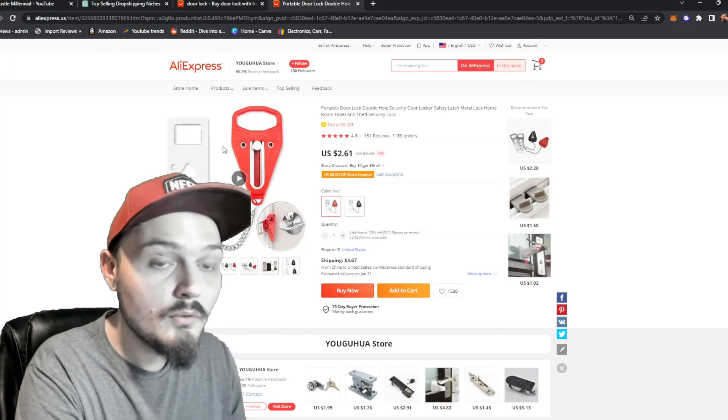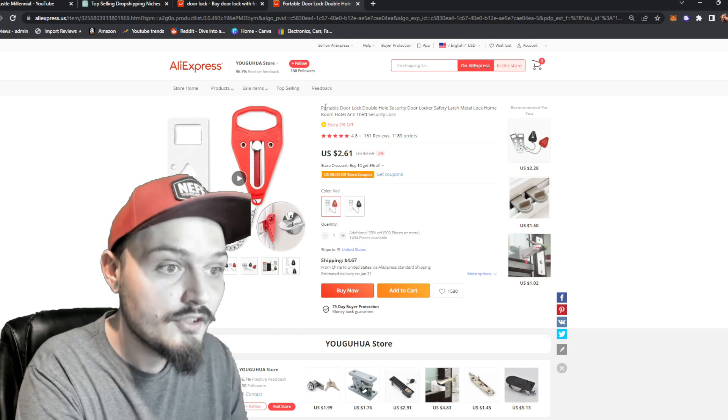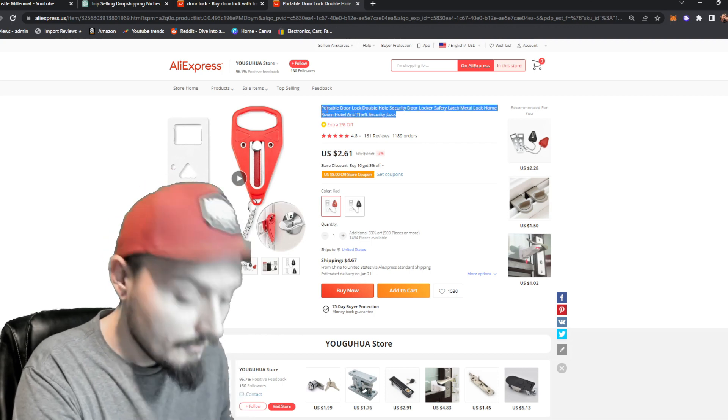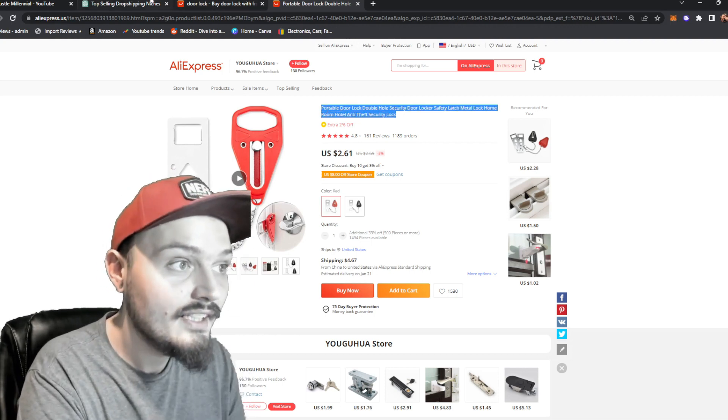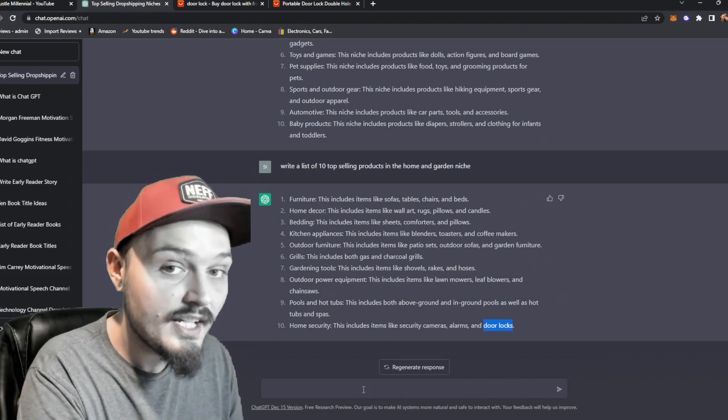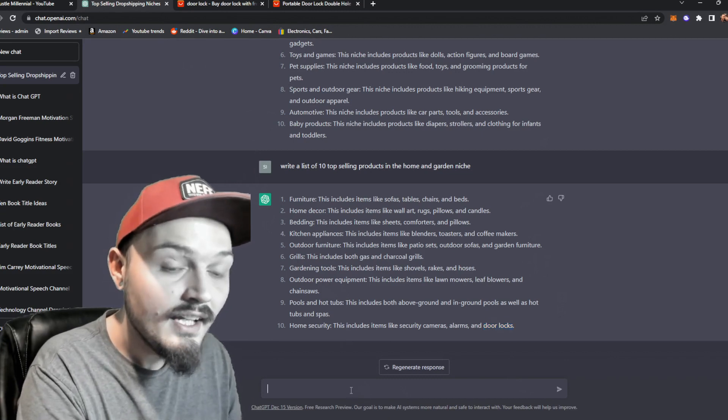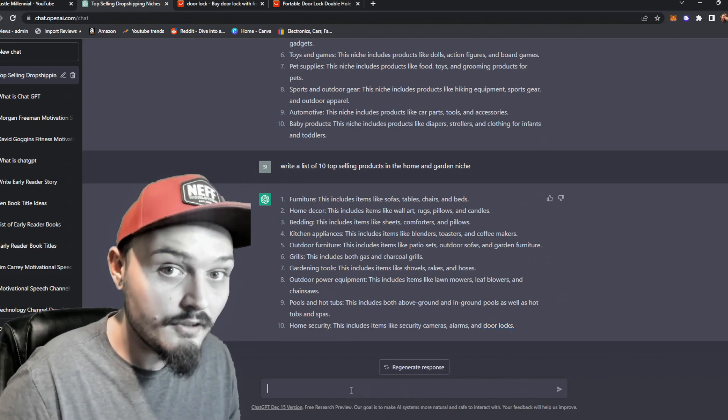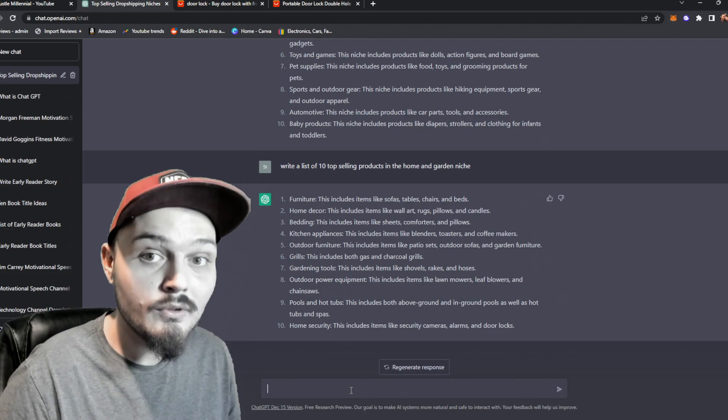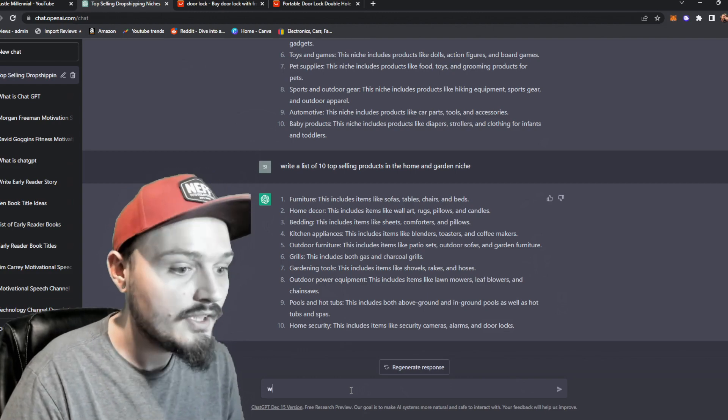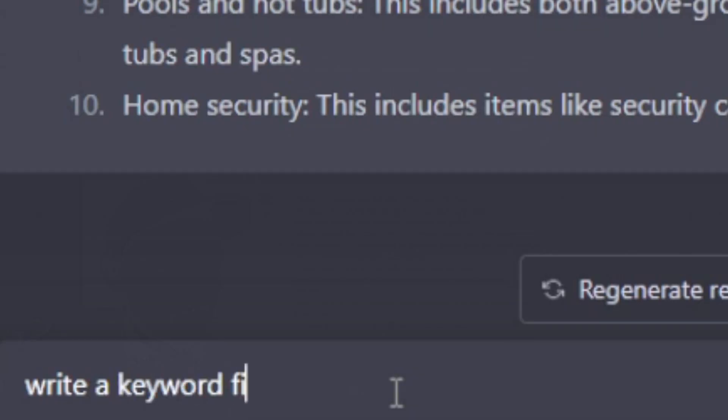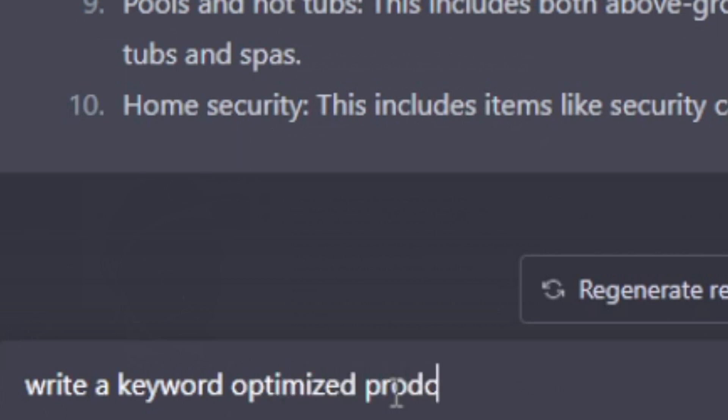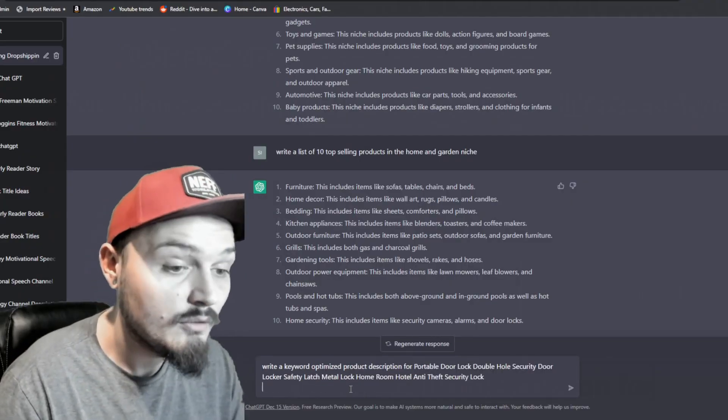Now what we're going to want to do is we want a good description for this product. So we're going to copy the title of it. We're going to go back to ChatGPT and we're going to have AI generate a keyword filled product description. So we're going to say write a keyword optimized product description for, and then we're just going to paste in our product name right here.